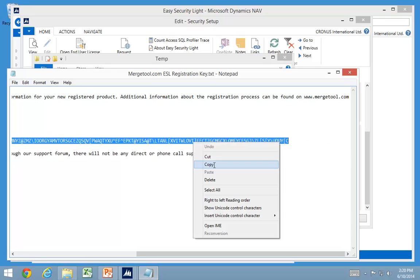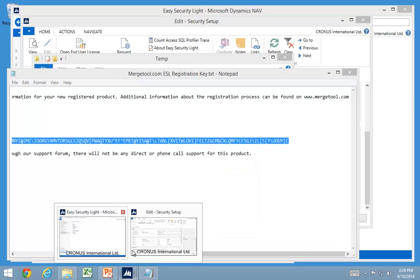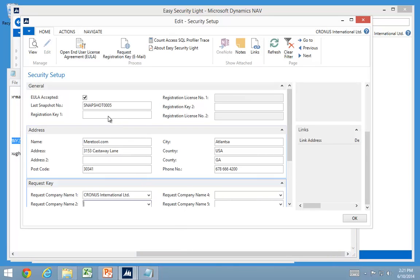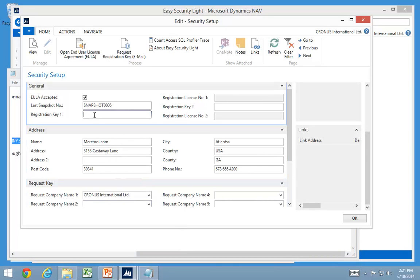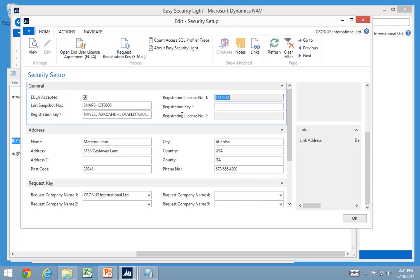I'm going to copy that one, go into my security setup, and put it into one of the registration keys. And as I put that in, it takes the license number out of there. A registration key only works for one license. So you can actually have multiple registration keys in your database, one for your partner and one for your own license, for example.